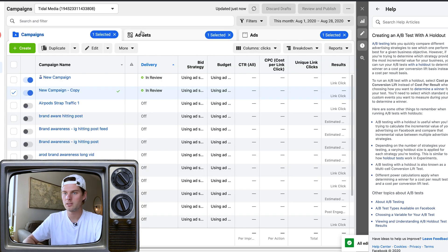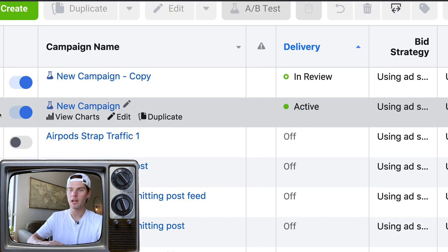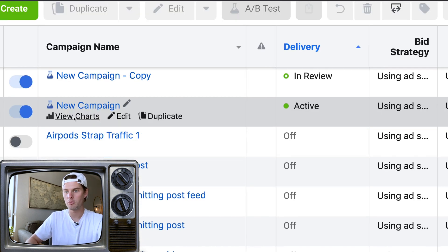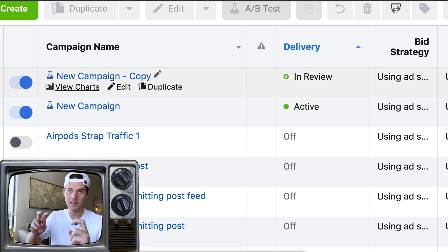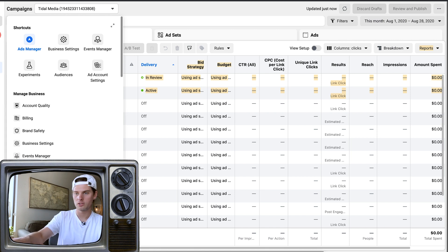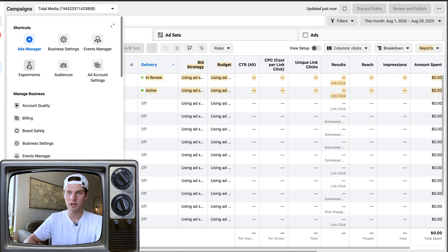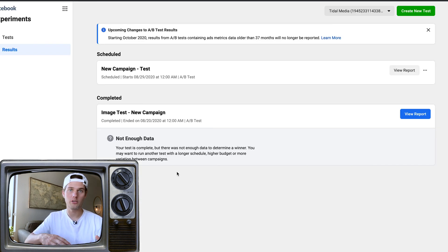Make those changes and click Publish. Close out of this and go to your Campaigns view. You'll see right here the original campaign and the copy campaign with a beaker icon showing it's a test and that the A/B test is running. You can see some results right inside Ads Manager, but if you go into the Experiments section, that's where you'll really be able to see more in-depth results for your tests.